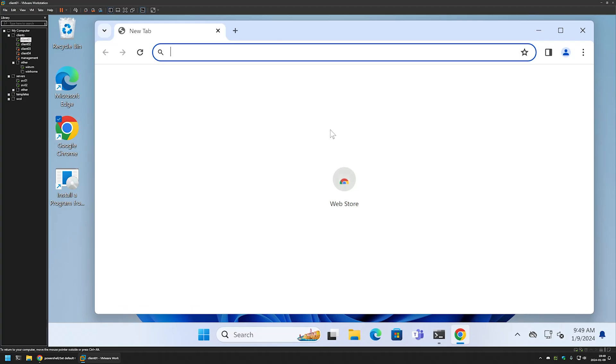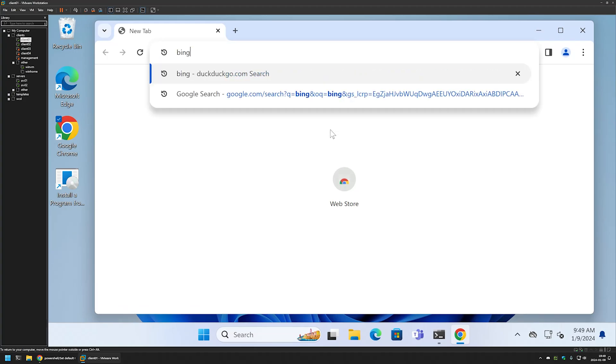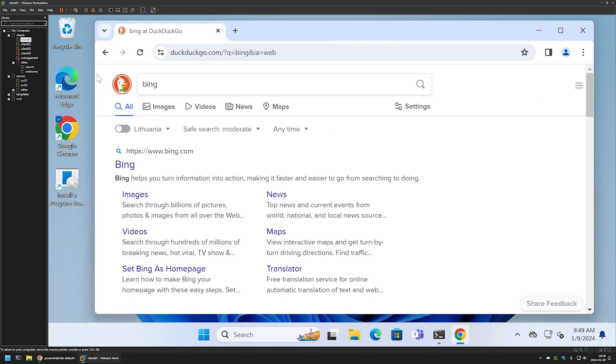If I do a search now, let's search for Bing once again. You can see that it is using DuckDuckGo as its search engine. And that's basically it.